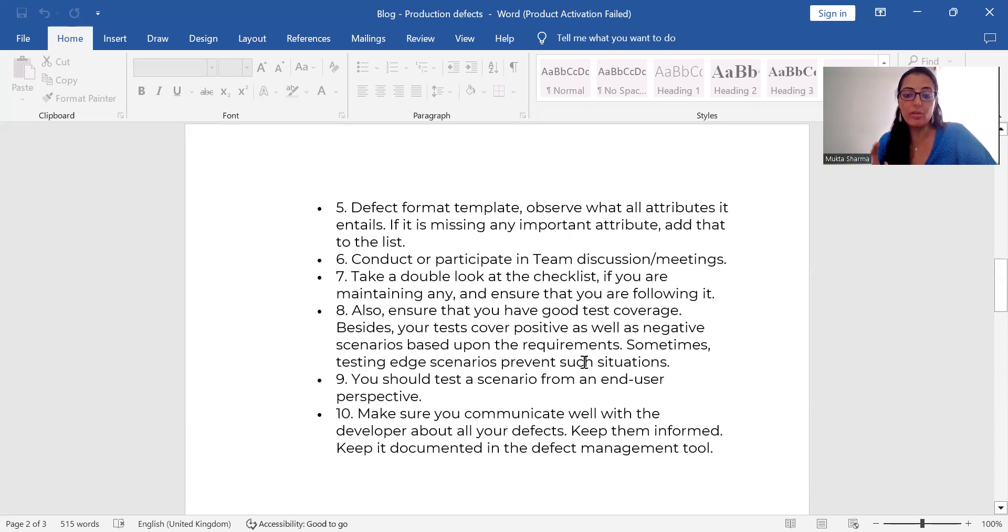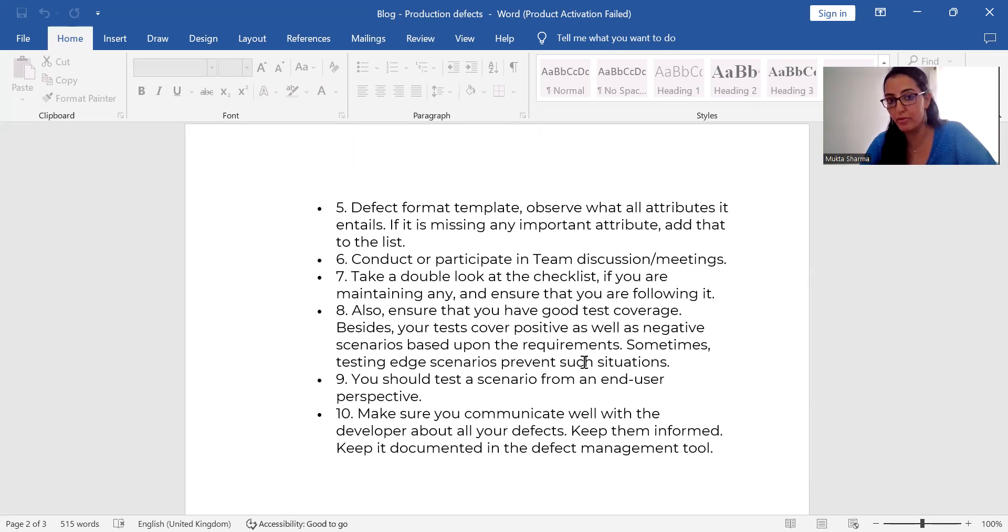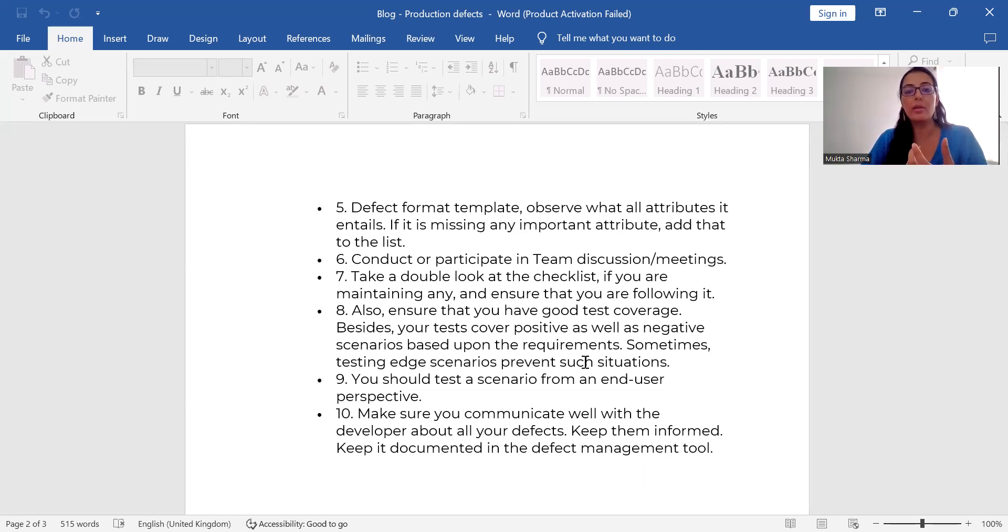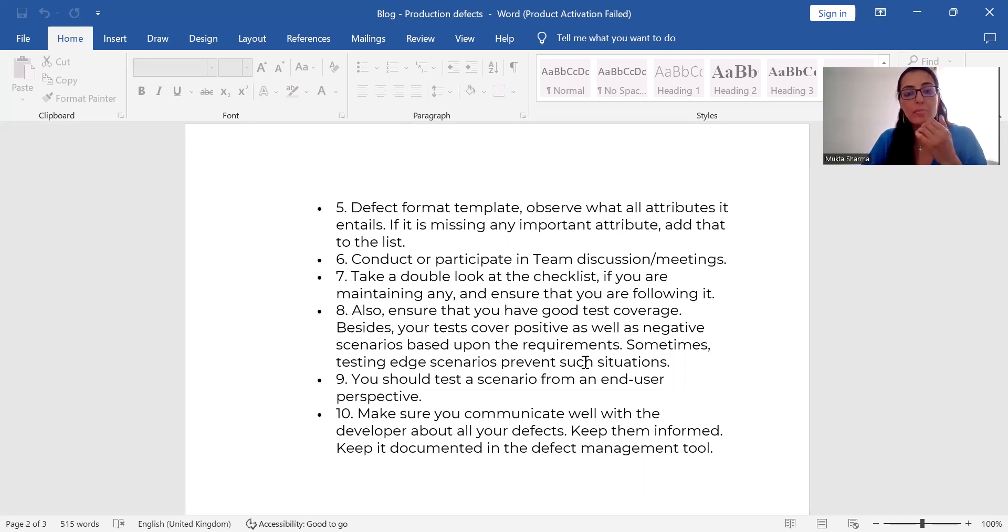Make sure that you communicate well with the developer about all your defects. Keep them informed. Keep it documented in the tool, whichever tool you're using. If you're using X-Ray, if you're using Zephyr Squad or any other tool, keep it documented so that developers can work on it and so that it can be fixed.